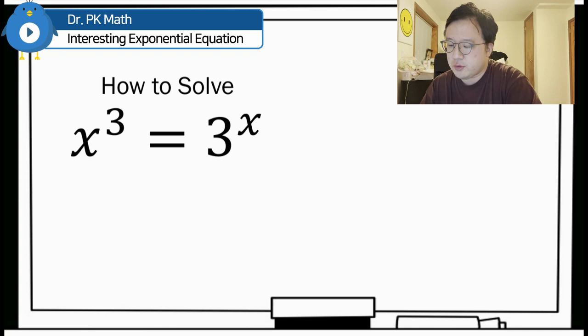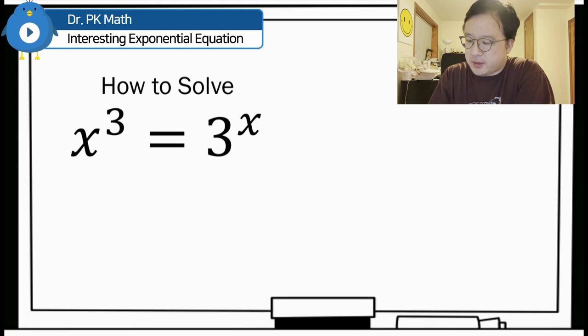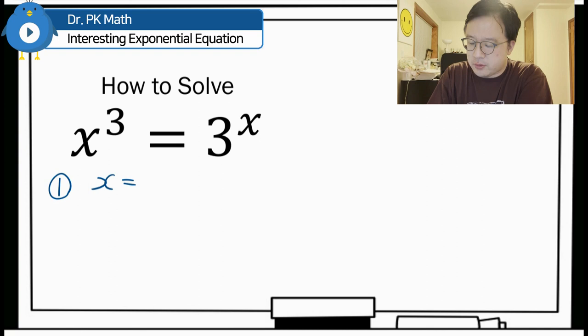The question is how to solve x cubed is equal to 3 to the power of x. Just by taking a look at it through inspection, we can get one answer almost immediately — that is x is equal to 3, because 3 cubed is equal to 3 cubed. So one solution: x is just equal to 3.